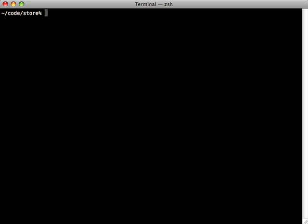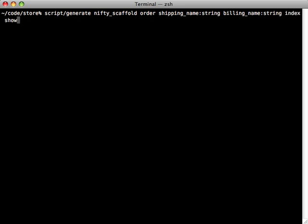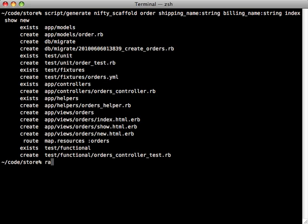Now we don't really have an order model yet, so I can just generate one with my nifty scaffold generator. By the way, this is a Rails 2 application here. To demonstrate this, I don't really need many attributes on here, but you normally would have a lot. So we'll just say shipping name is a string, billing name is a string. And then for the controller actions, we'll just have index, show, and new. And then migrate our database.